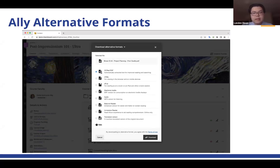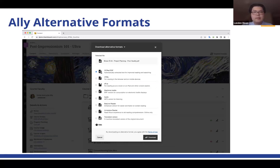Since we introduced Ally in fall 2023, we've had over 74,000 alternative format downloads from over 15,000 unique users in about 4,000 total courses.